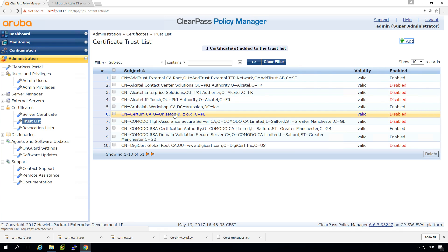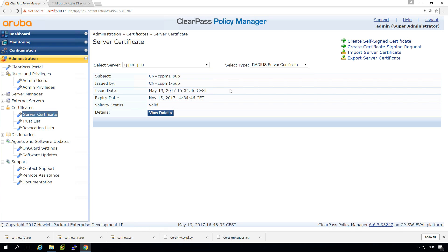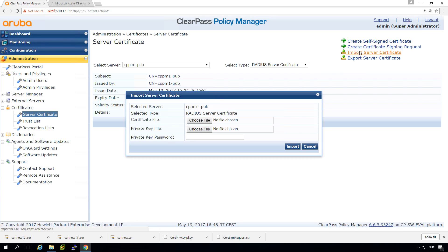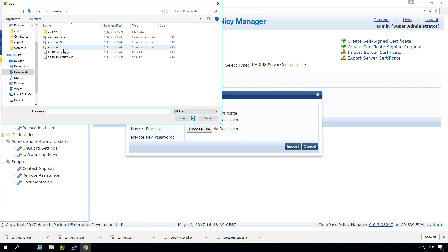And now you can see the Aruba lab workshop CA is imported into my ClearPass server. And now we can try again here, import service certificates.